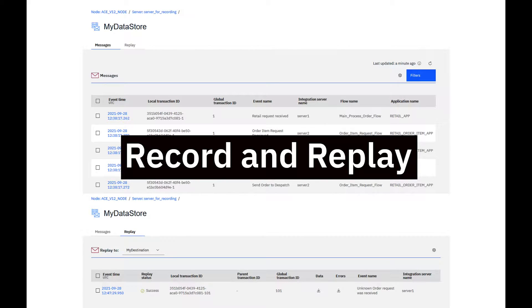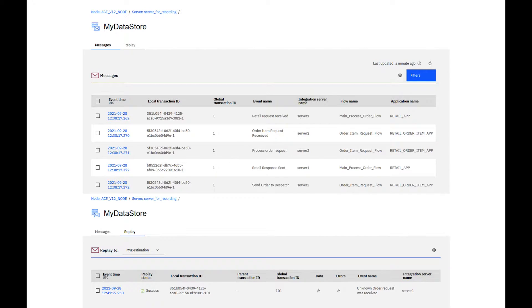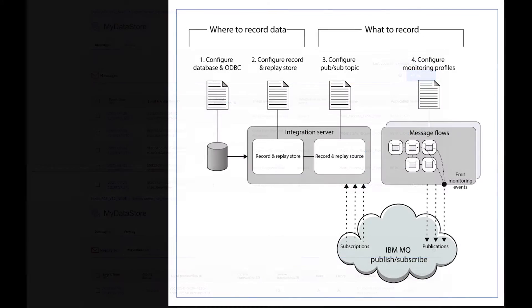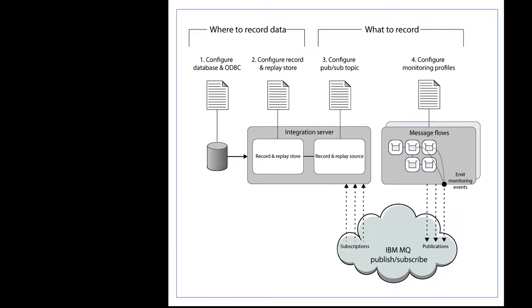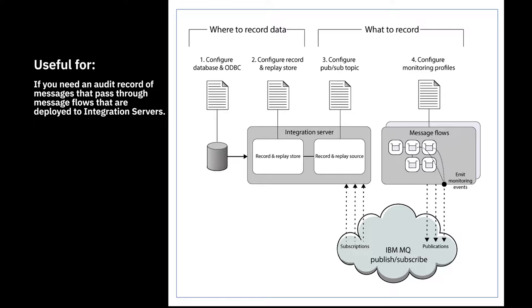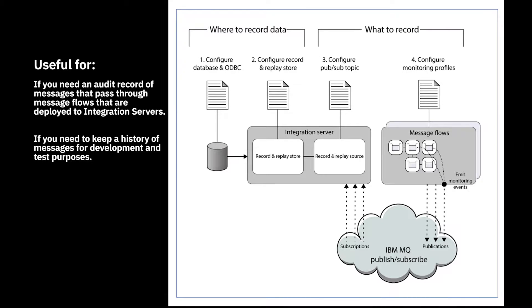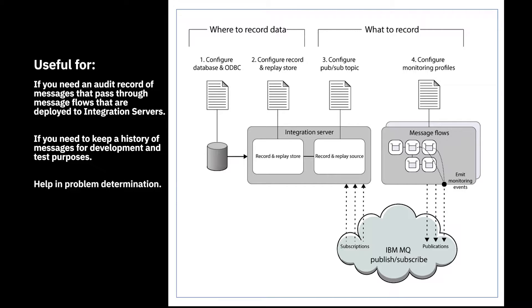I will describe the key concepts and demonstrate an overview of how to configure and use Record and Replay. By using the Record and Replay feature, you can keep an audit record of messages that pass through the message flows that are deployed to integration servers. You might need to record messages to keep a history of messages for development and test purposes or to help in problem determination.